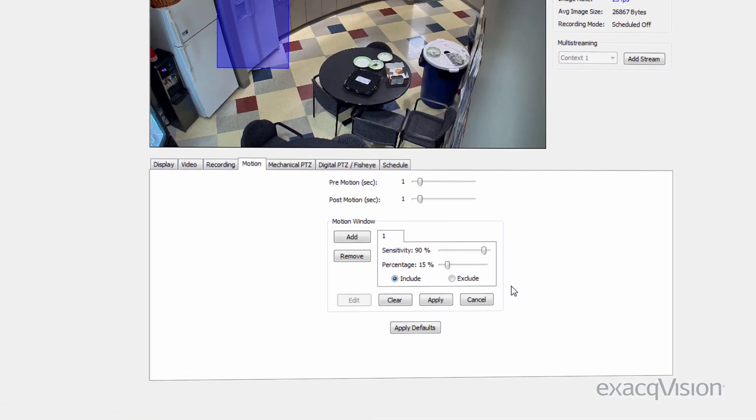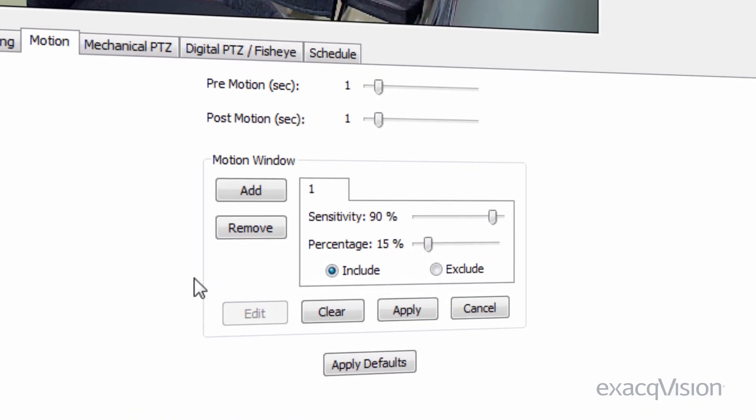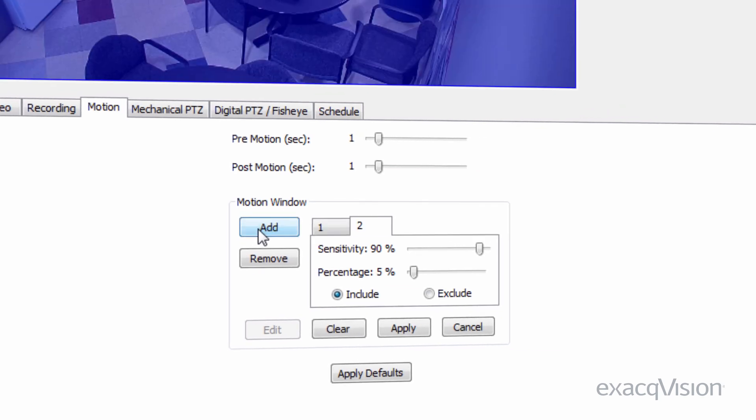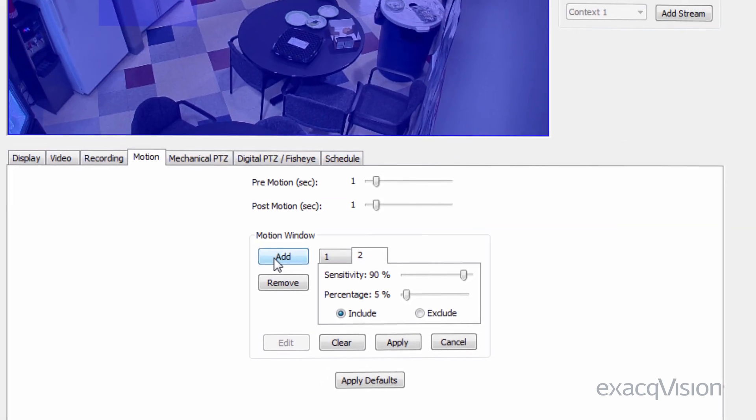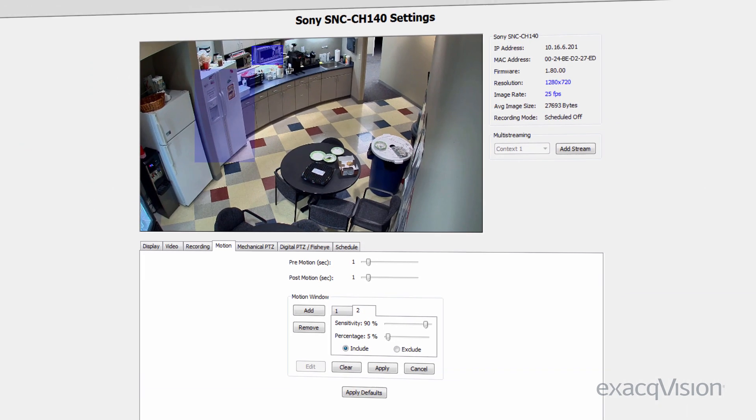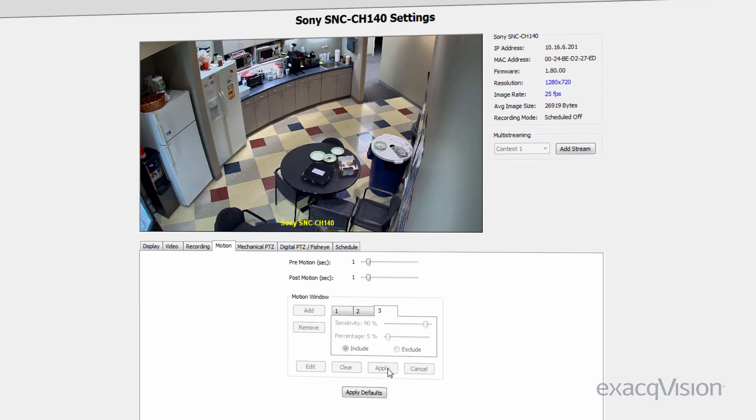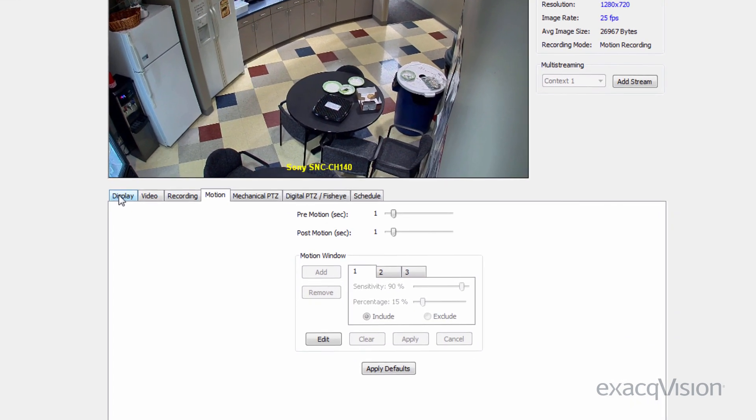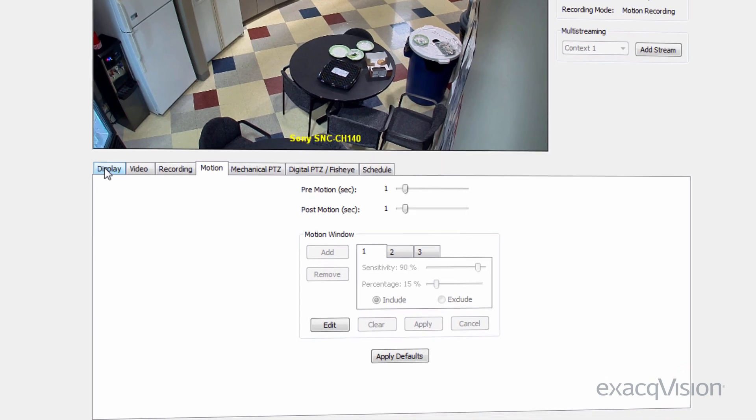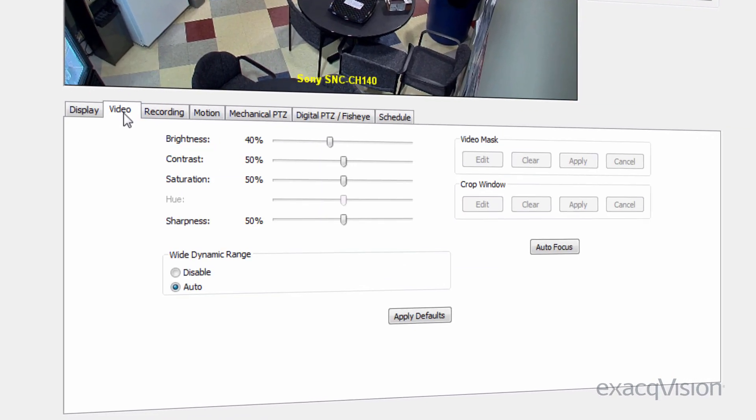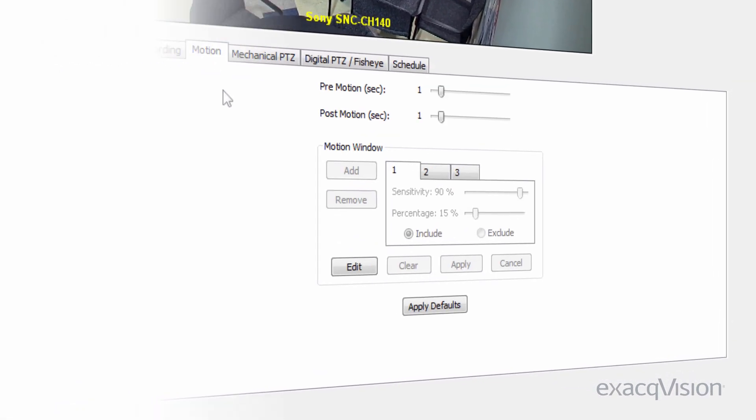If your camera supports multiple motion windows, you can add additional windows using the add button. Each window can have unique values for sensitivity and percentage. Once you've created your motion windows, click apply to finish. For more information on other tabs in the camera configuration page, see the video tutorial for camera configuration.